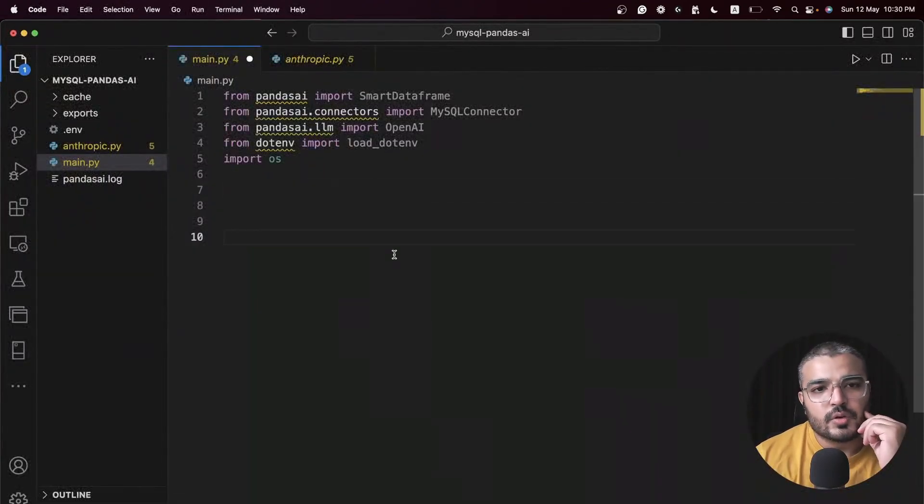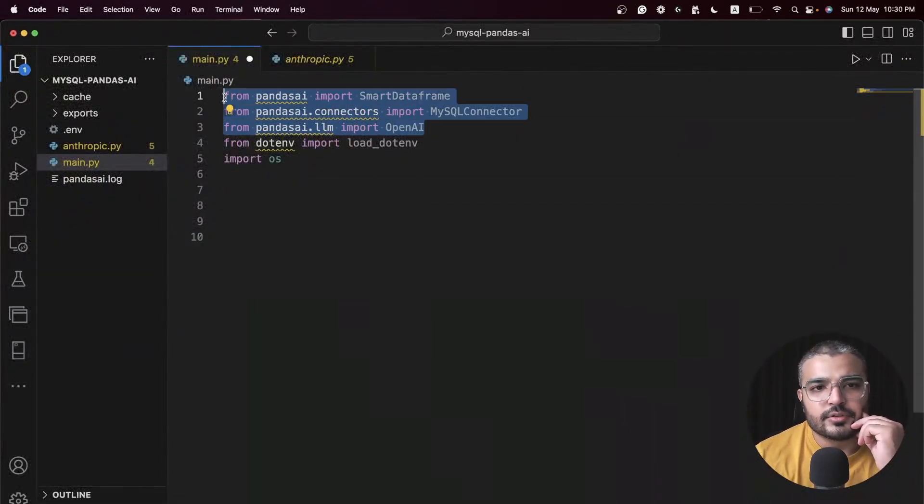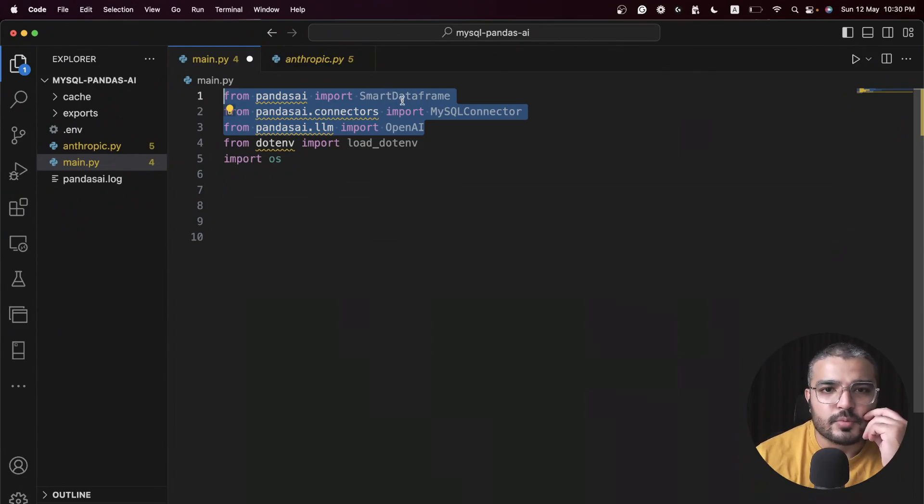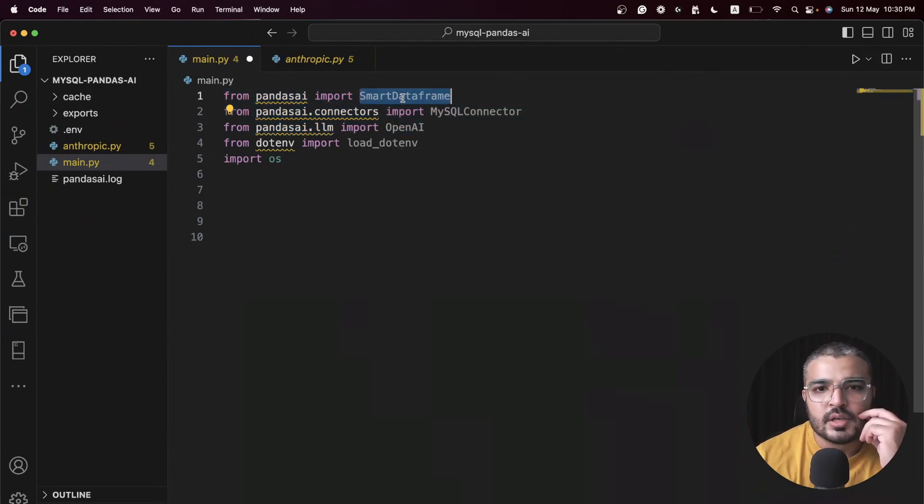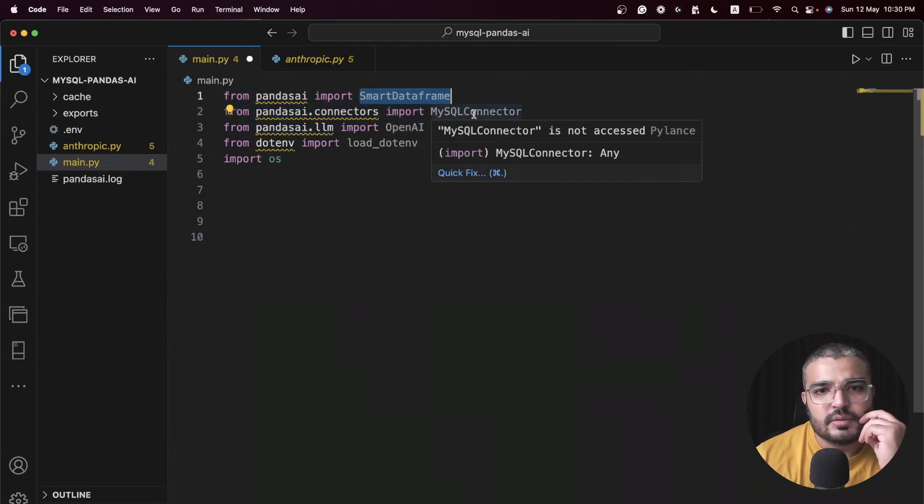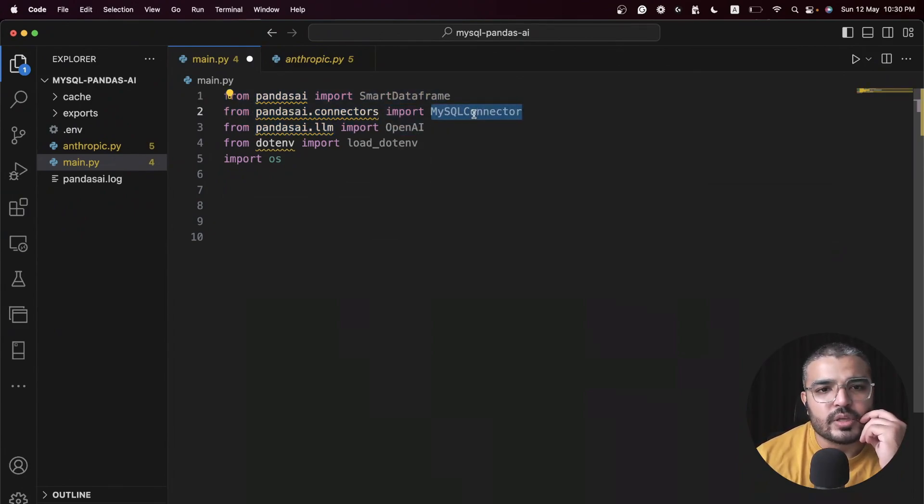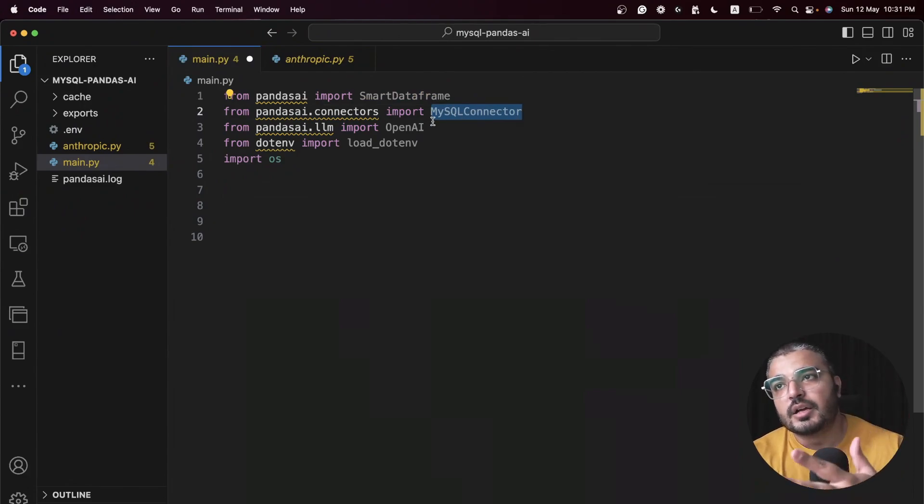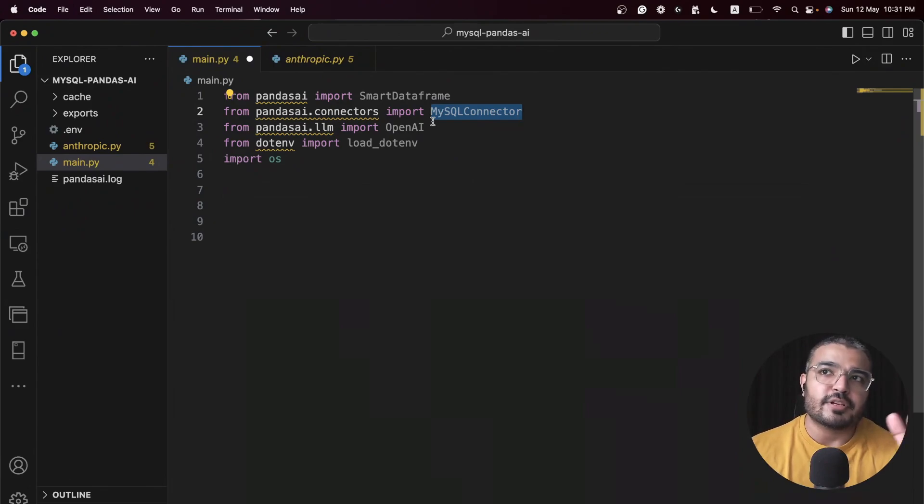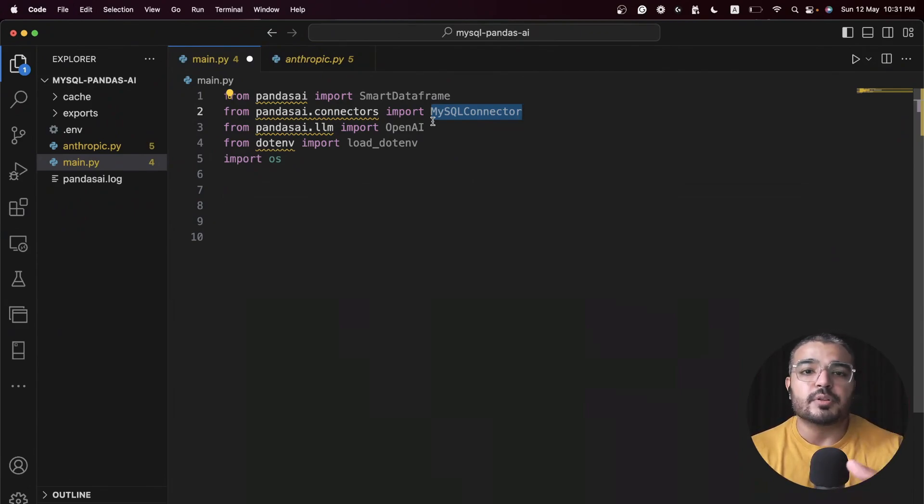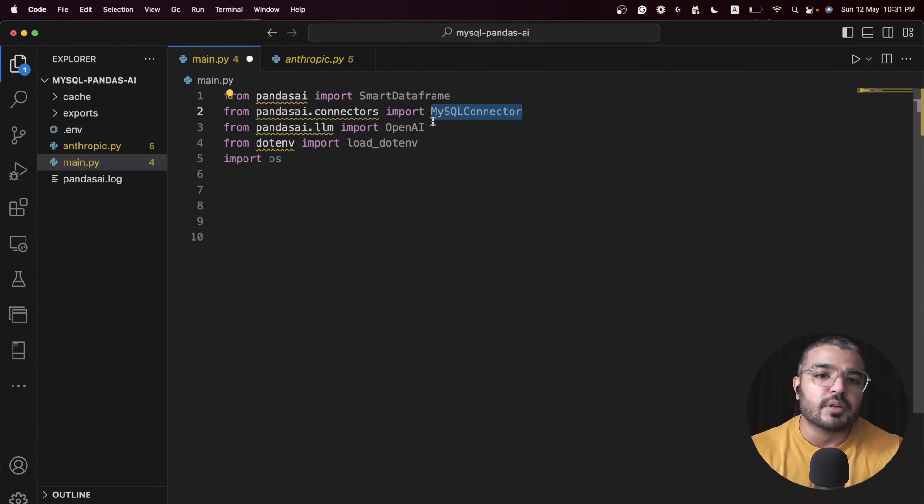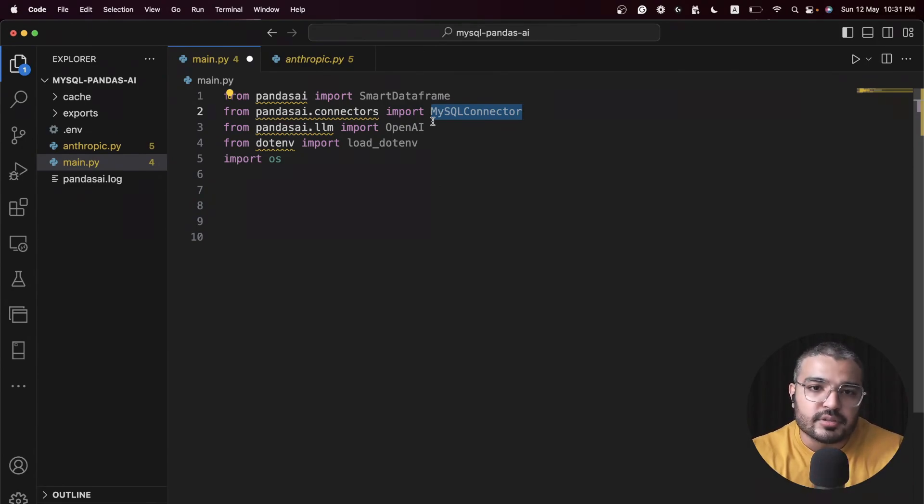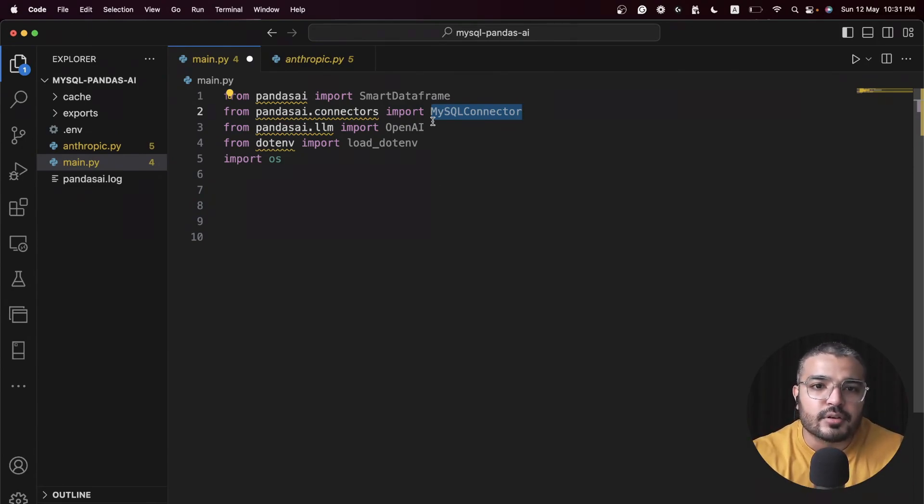The very first three lines are associated with PandasAI. I'm just importing smart data frame, and then we have MySQL connector which we'll be using to connect and fetch tables and convert it into data frame through this particular connector.